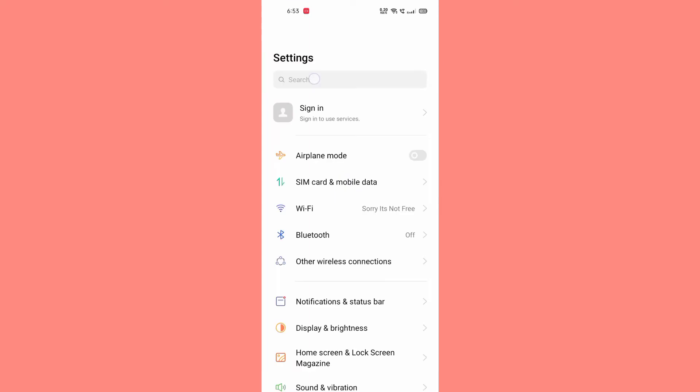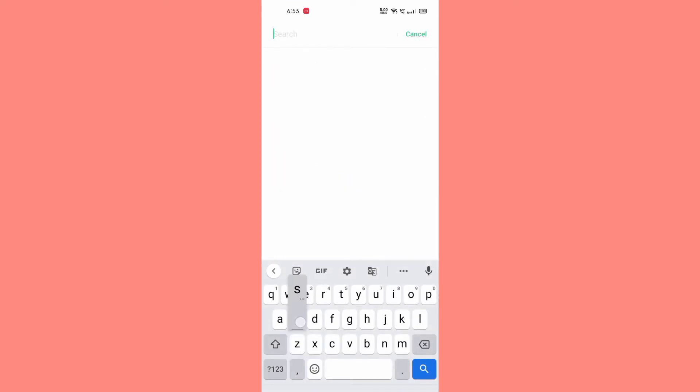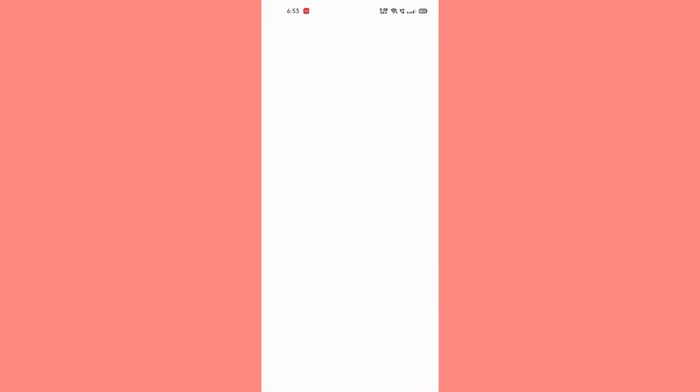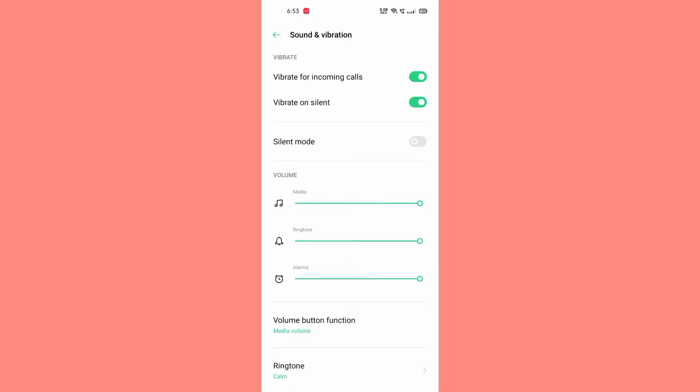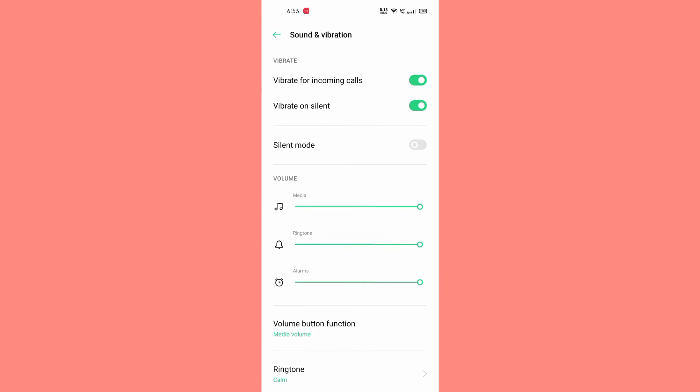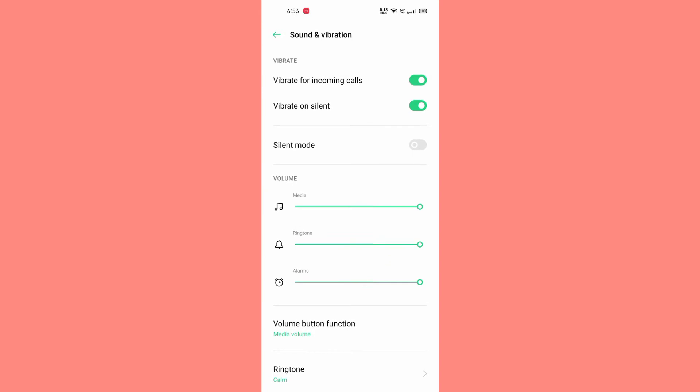After going into Settings, click on Sound and Vibrations. After coming here, make sure that Vibrate for incoming calls should be low.